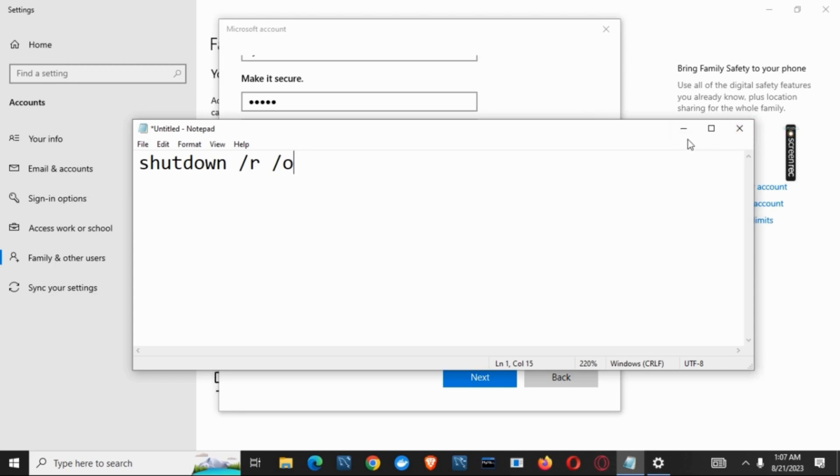Once restarted, you have to choose the option called troubleshoot. Once you choose that, you will get two options. Now, select advanced options.